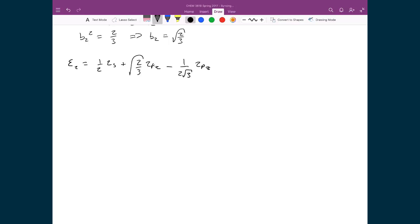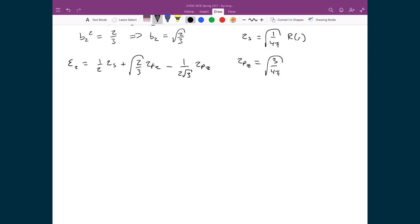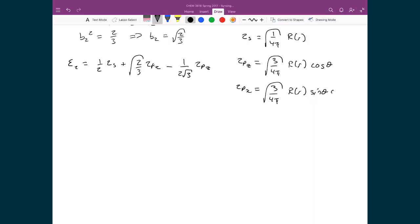We're going to define our 2s orbital as being the square root of 1/(4π) times the radial component. We have the 2pz, which is equal to the square root of 3/(4π) times the radial component times the angular component — in this case cosine θ — and then the 2px orbital, which is equal to √(3/(4π)) times the radial part times the angular part, which is sin θ cos φ.